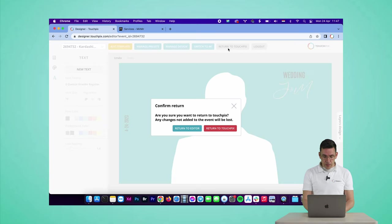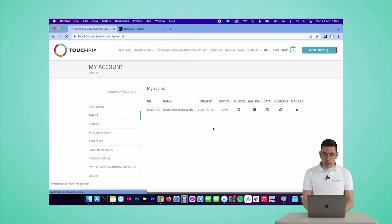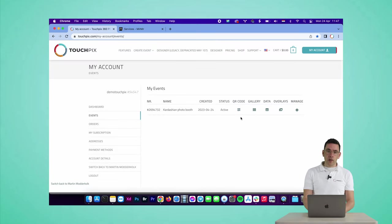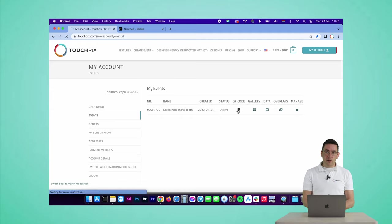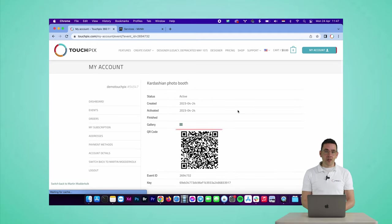Let's return to TouchPix, return to TouchPix and scan the QR code and go to the iPad and go to the photo booth. So here we have our photo booth, and it has an iPad 12.9 inch inside, and there is a Canon M50 inside and two flash units.